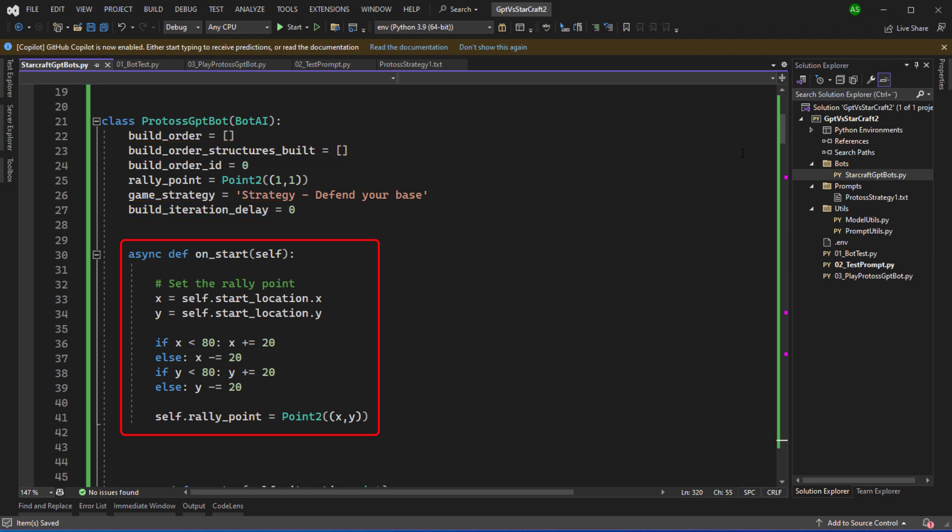So the onStart method we're going to set the rally point. And here I've written some code to just set the rally point a bit closer to the center of the map than the actual start location. We'll see this in action when the bot starts playing the game.